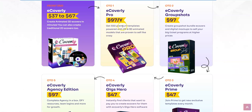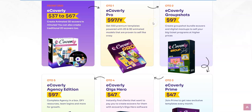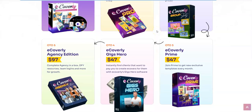Now let's go and see what are the OTOs of eCoverly. The first OTO is going to be the Pro version which is going to be $97 yearly, and you would get 550 premium templates powered with 2D and 3D animated models that were proven to sell like crazy. OTO number two is going to be the eCoverly Group Shots which is going to be for $97 — create group shots, bundle cover eCover, and digital mock-ups to sell your big ticket programs at higher prices.